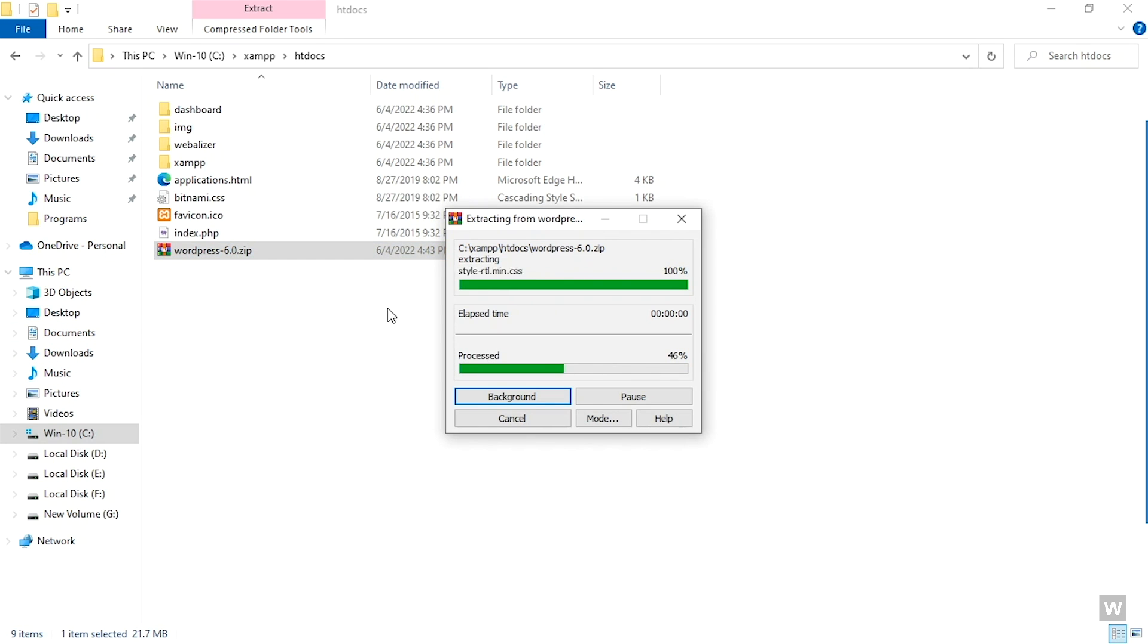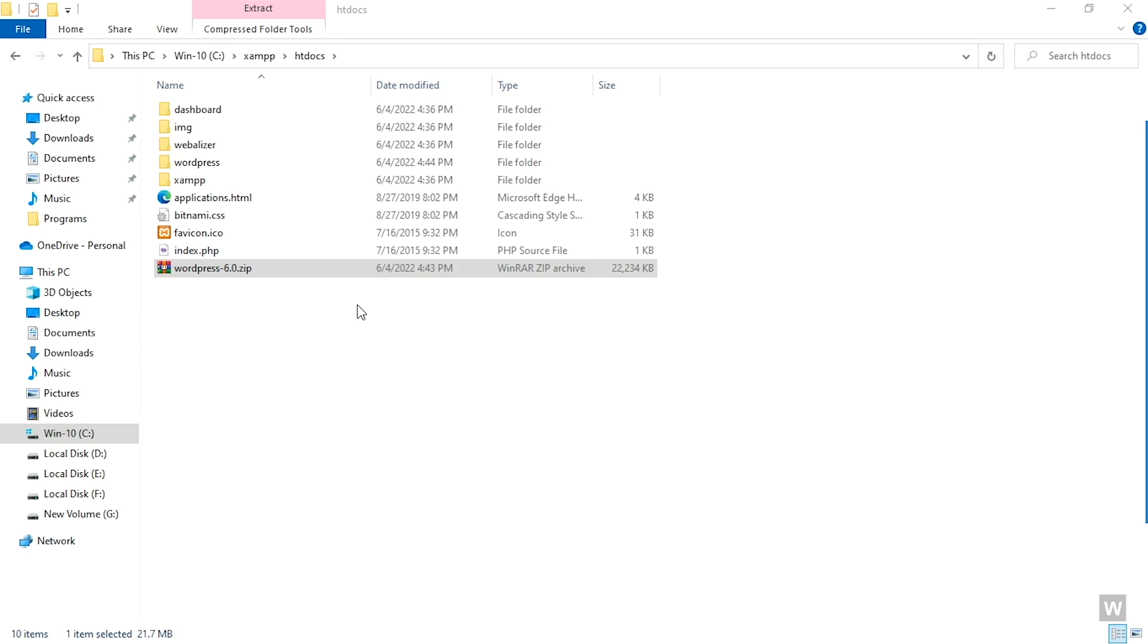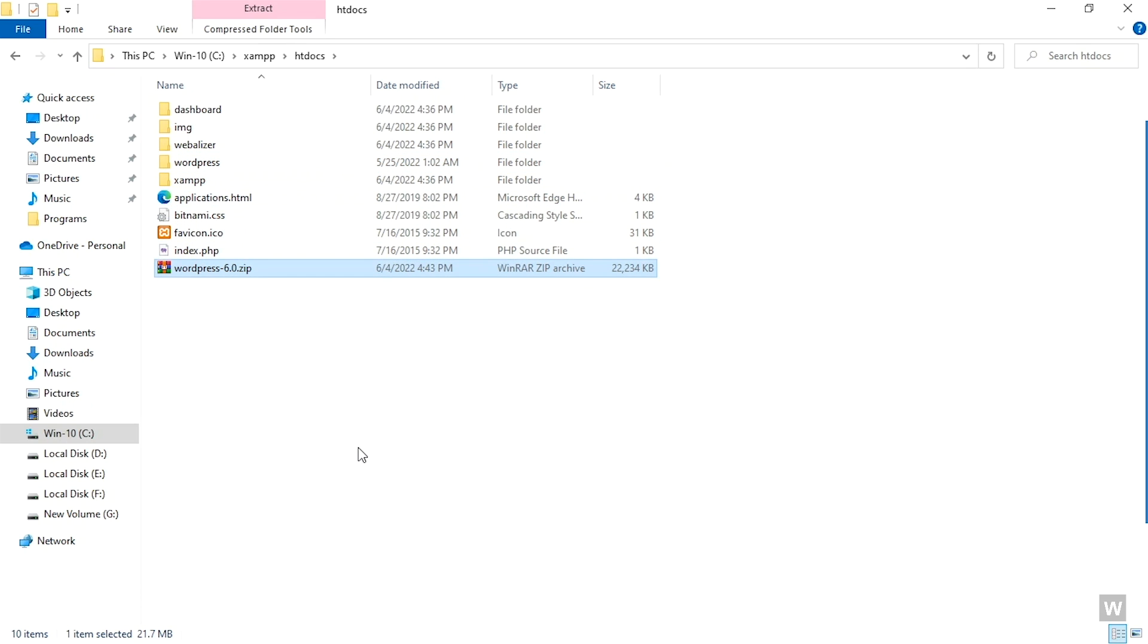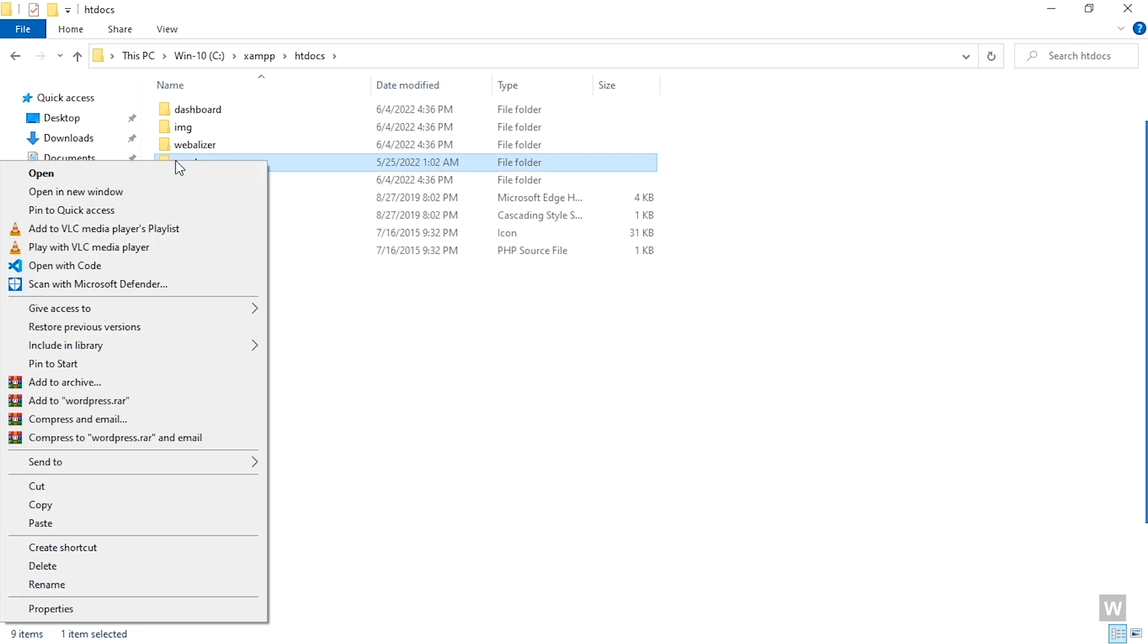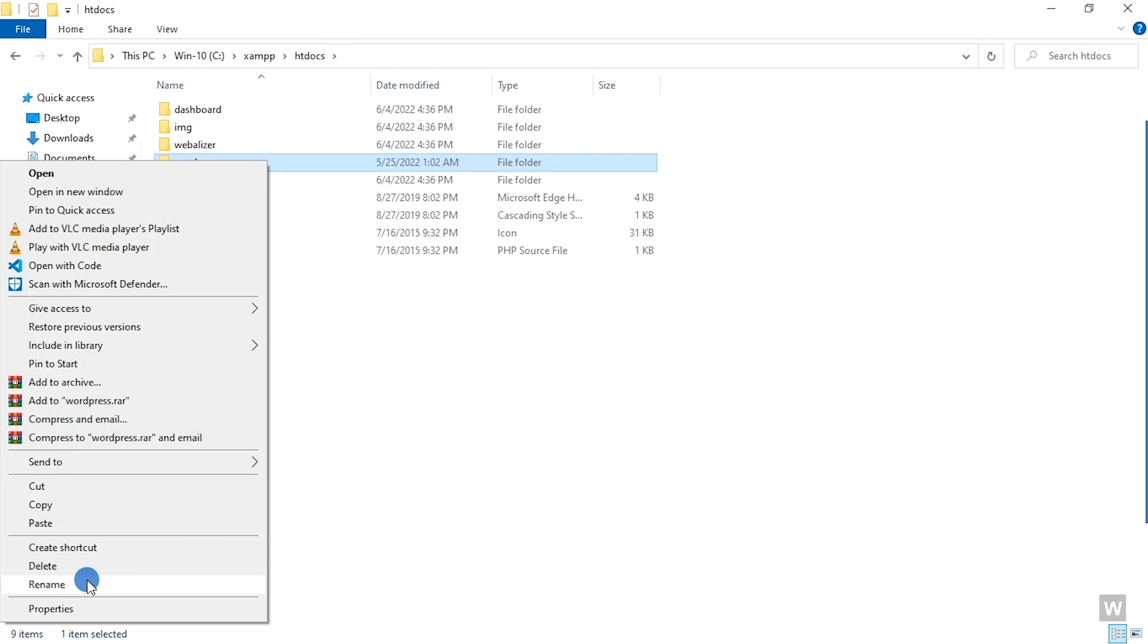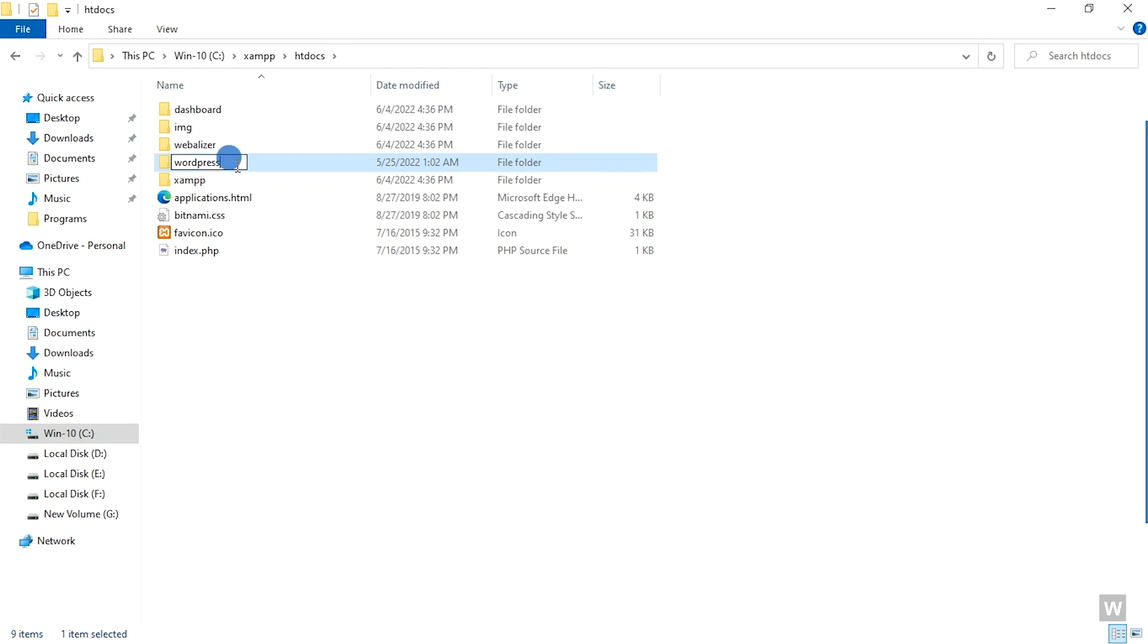Now click on Extract, and after the extraction is completed, you can delete the zip file.